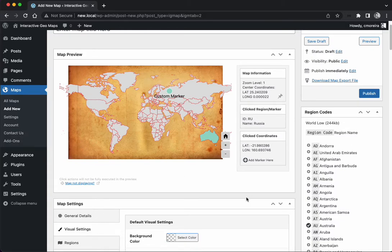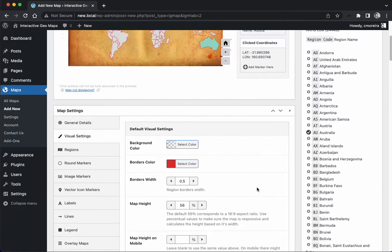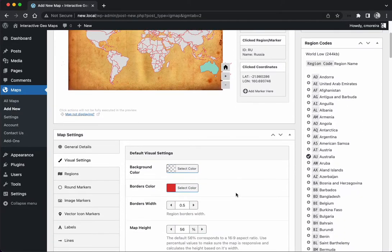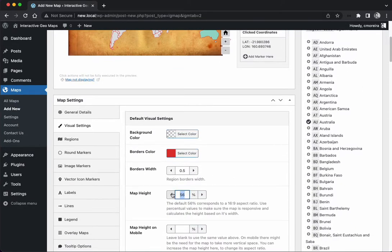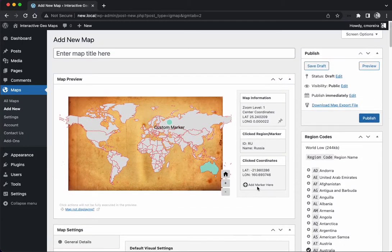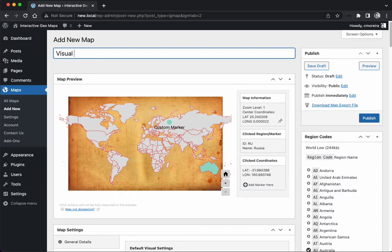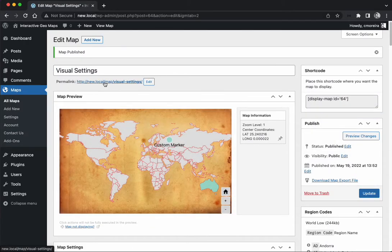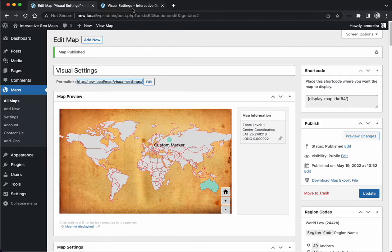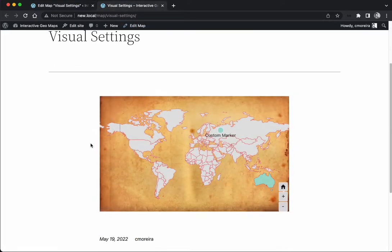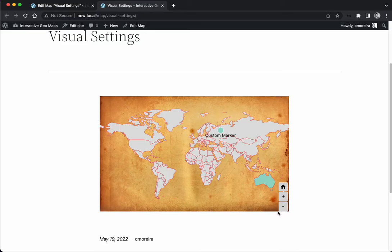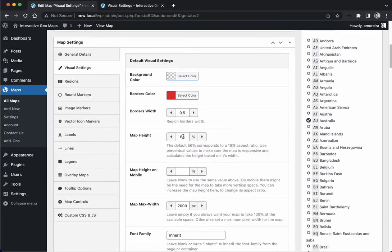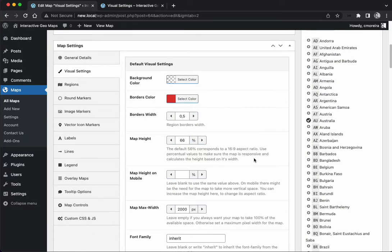You can either get a new image with the proper aspect ratio or try to adjust the map height so it changes the aspect ratio here. I'm going to actually save the map - I'm going to call it visual settings. And I have an option enabled in the settings to be able to preview this.